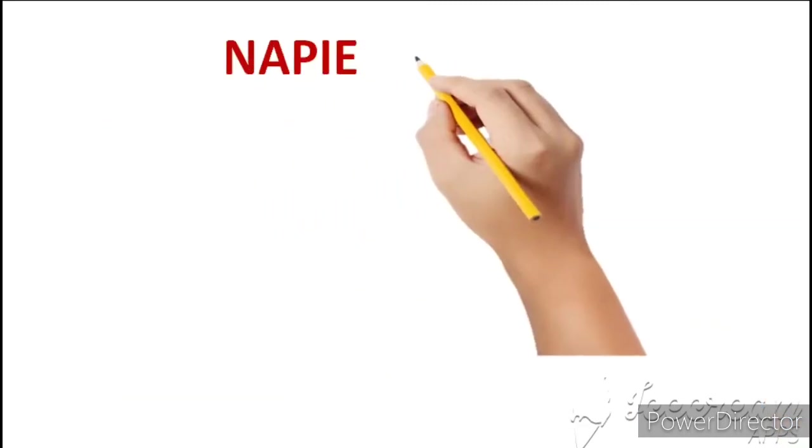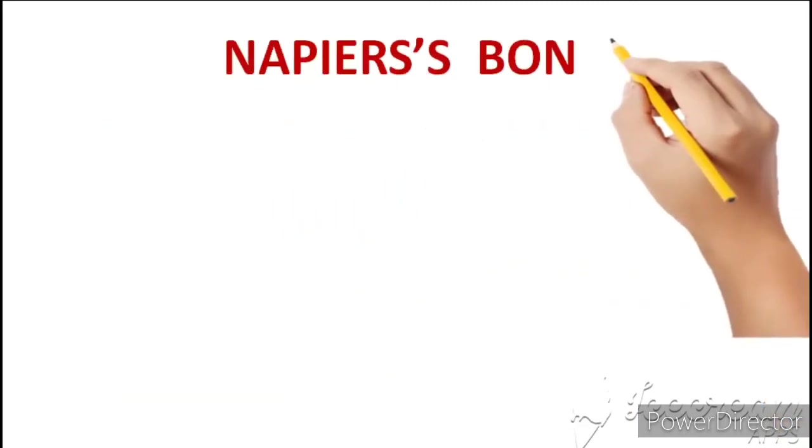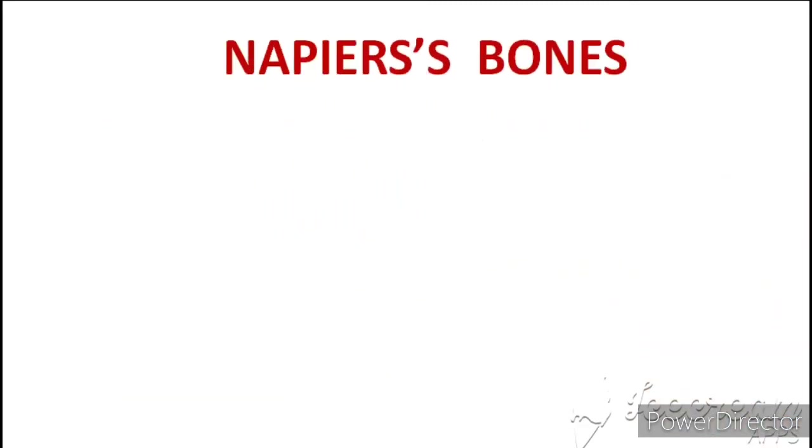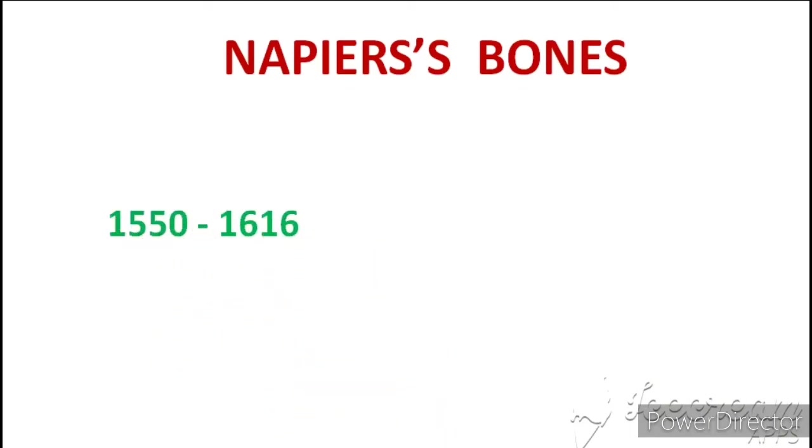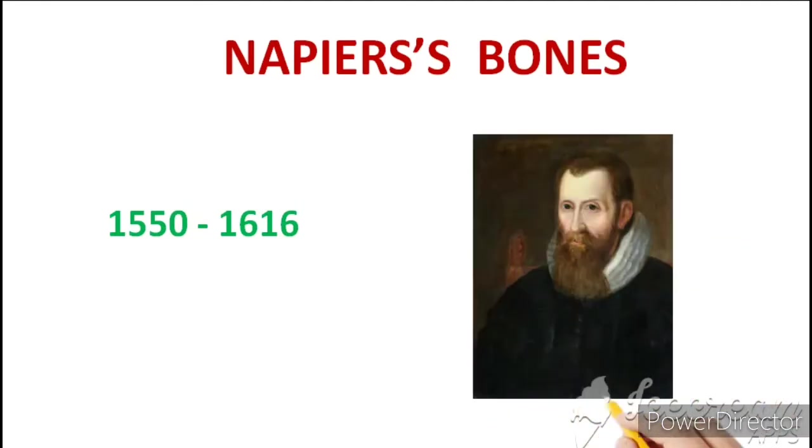Abacus ke baad aya, Napier's bones. Napier's bones, 1552 to 1616 ke beech me invent kiya gaya tha by John Napier.